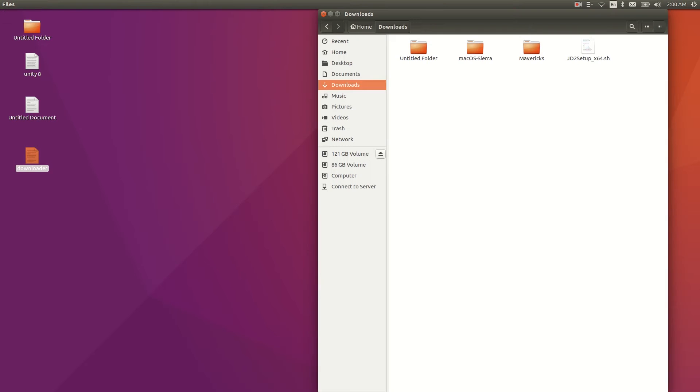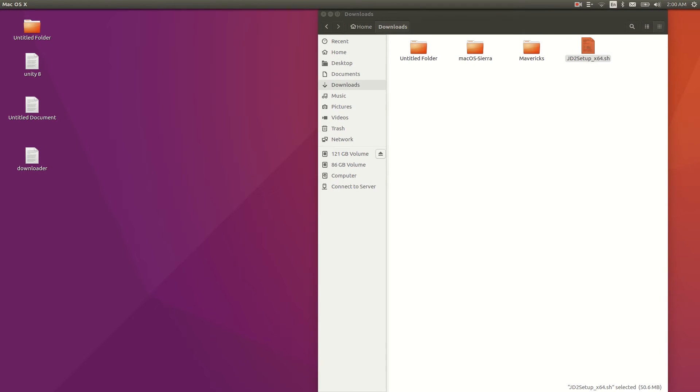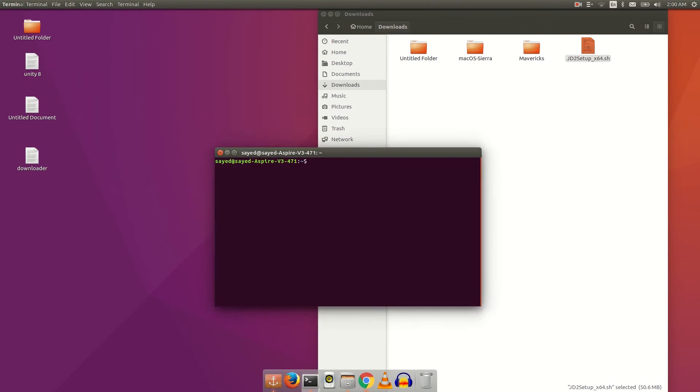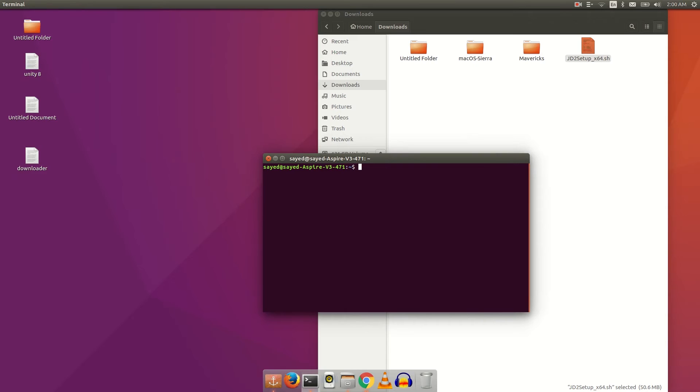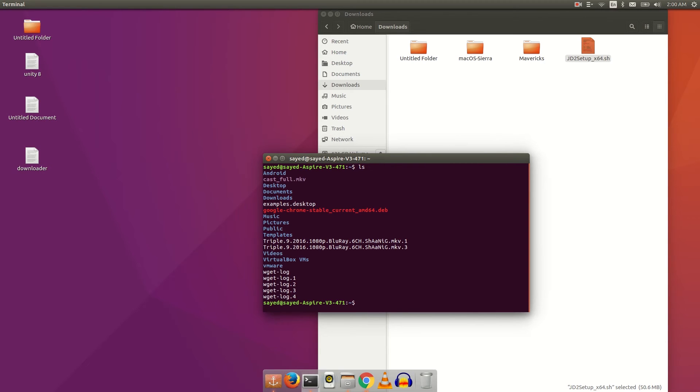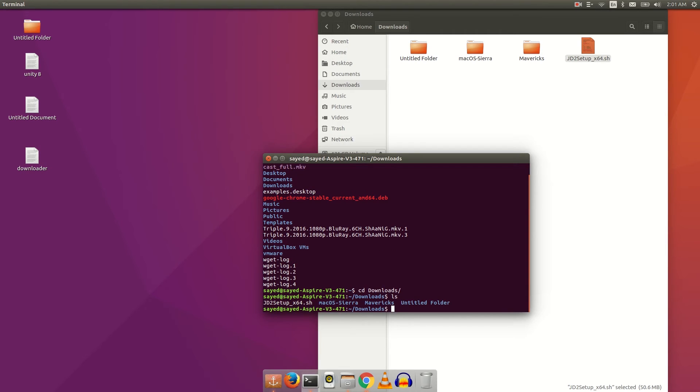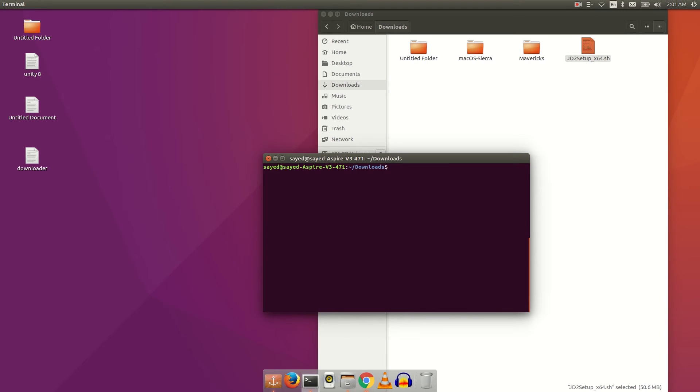You can see the JSetup.sh file. After downloading, you have to open your terminal and type ls. Now we have to go to your downloads folder, so type cd Downloads. You have to type capital D because Linux or Ubuntu is case sensitive. Now type ls.